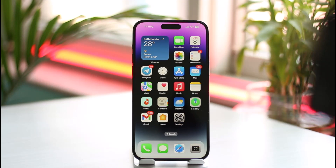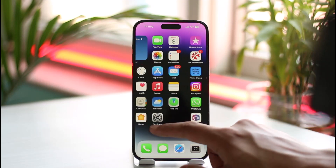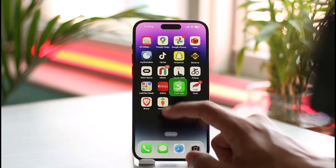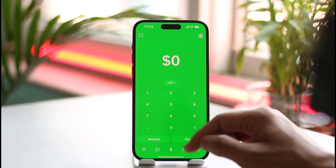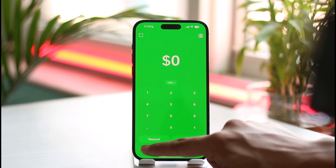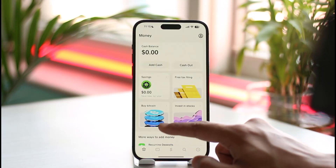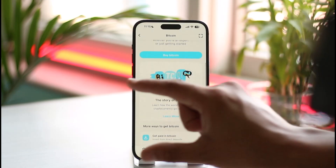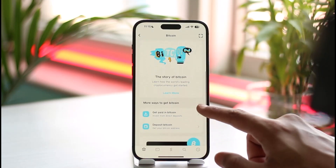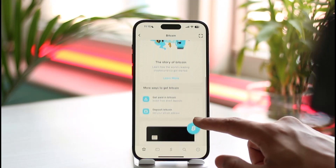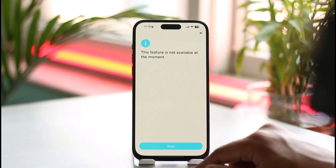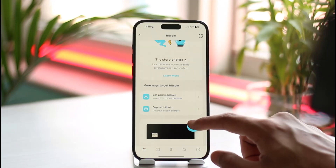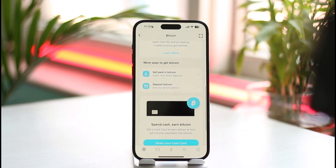If you'd like to change your bitcoin address on Cash App, first let's cover what a bitcoin address is. Normally when you open up Cash App, you've enabled bitcoin withdrawals and deposits, and Cash App is going to give you a specific series of numbers and letters by default — that is basically called a bitcoin address.